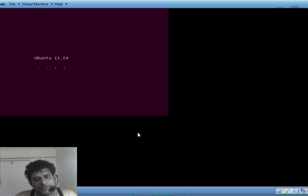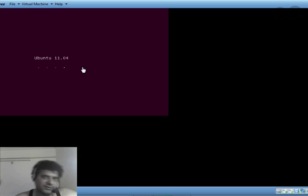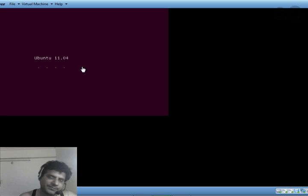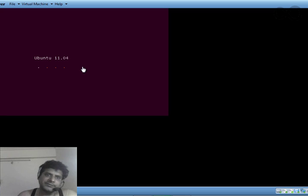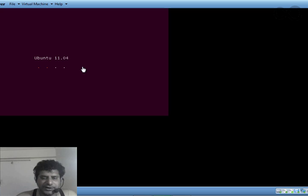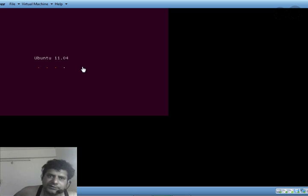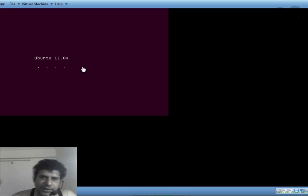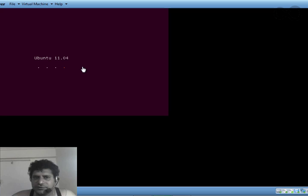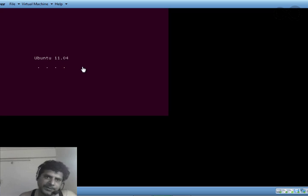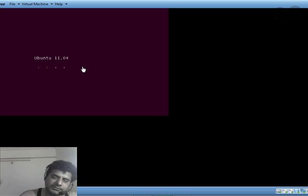It will take some time, so I'll take a break and let it install. After this installation completes, I'll show you the IP configuration and other Hadoop configuration which you need to do. This could take some time, so wait.